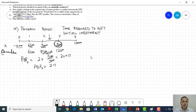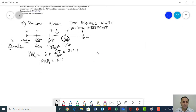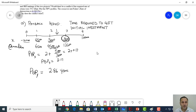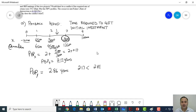Similarly, the payback period for project Y is 2.86 years. So if payback period is our only criteria to pick a project, project X gets the initial investment back a little bit quicker compared to project Y, because 2.17 is less than 2.86. So based on this criteria, project X is more feasible.